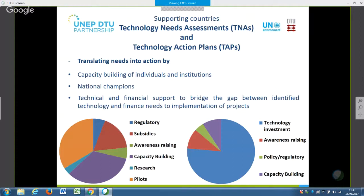So how do we support countries in their TNAs? The work is done by national consultants — it is not UNEP DTU doing the work. We provide technical support, methodologies, and tools. We work with regional centers who support countries through technical support missions. We have regional training workshops where we bring countries together, both for training on methodologies and tools, but also to facilitate sharing between countries. A new element to be introduced in future TNAs is national training workshops, as countries have requested broader training at the national level — we envisage introducing two national training workshops as well.